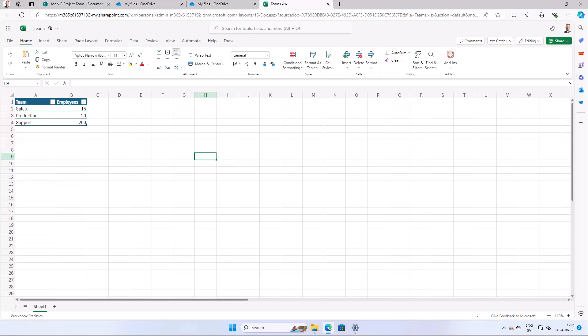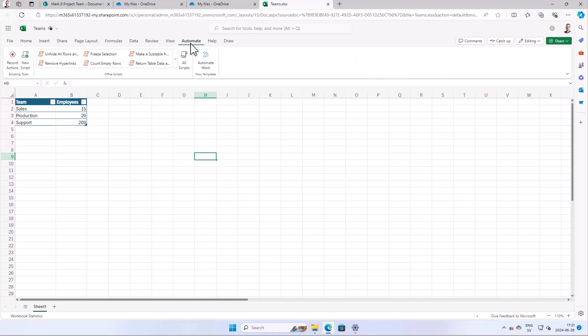Hi, I'm Peter Kalmström of Kalmström.com Business Solutions. In this demo I'll show you a quick introduction to the new scripting and automating features of Excel.